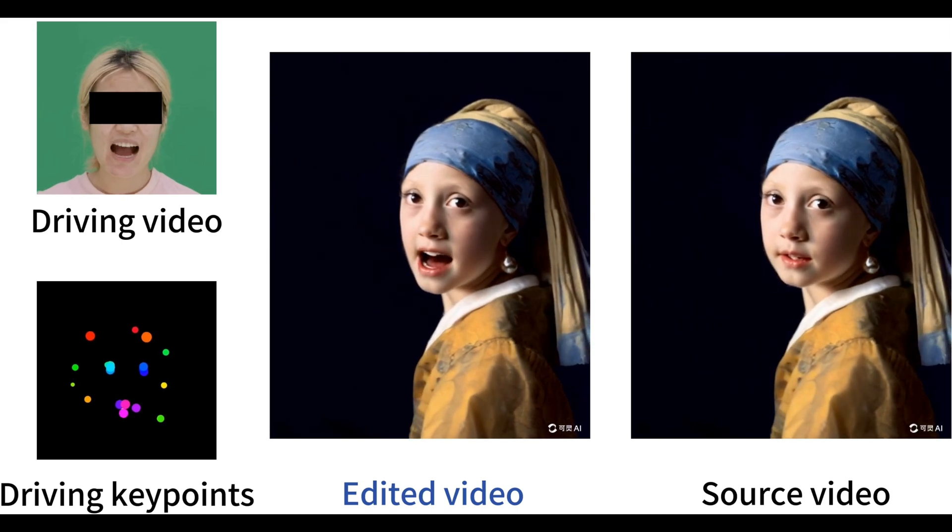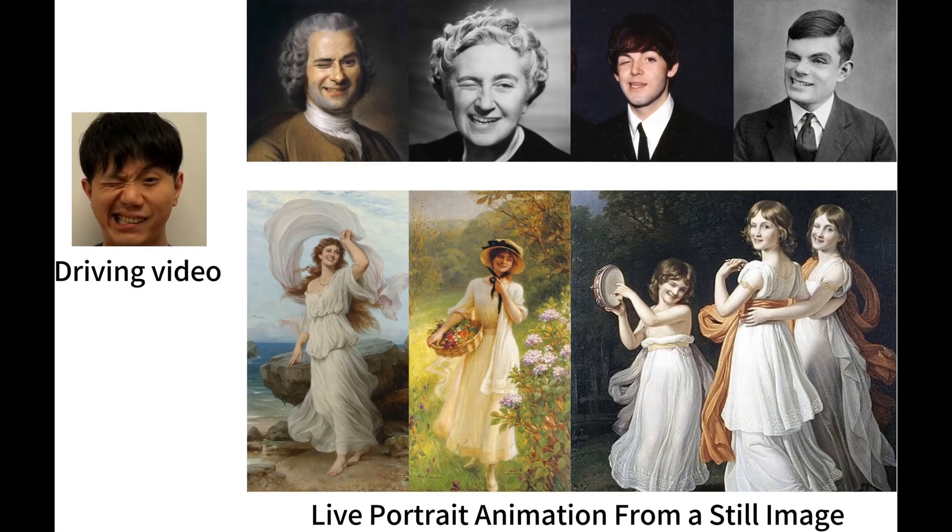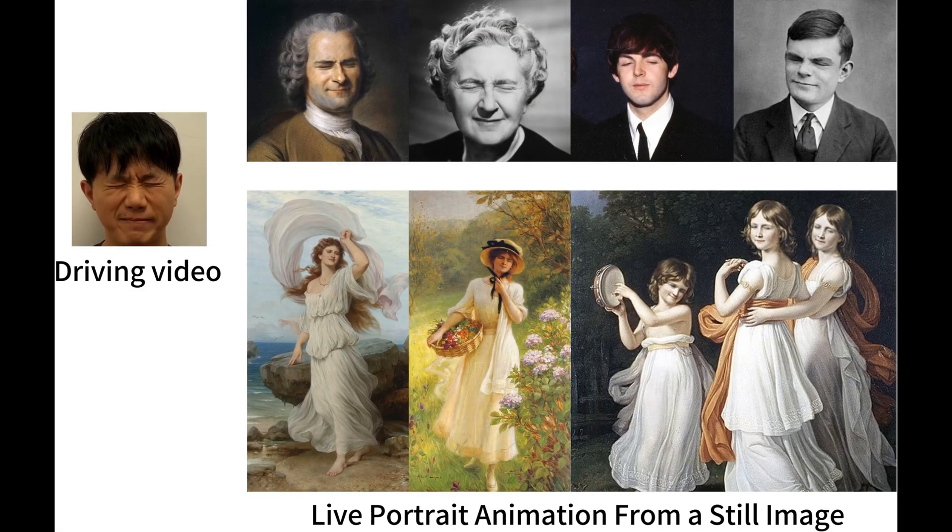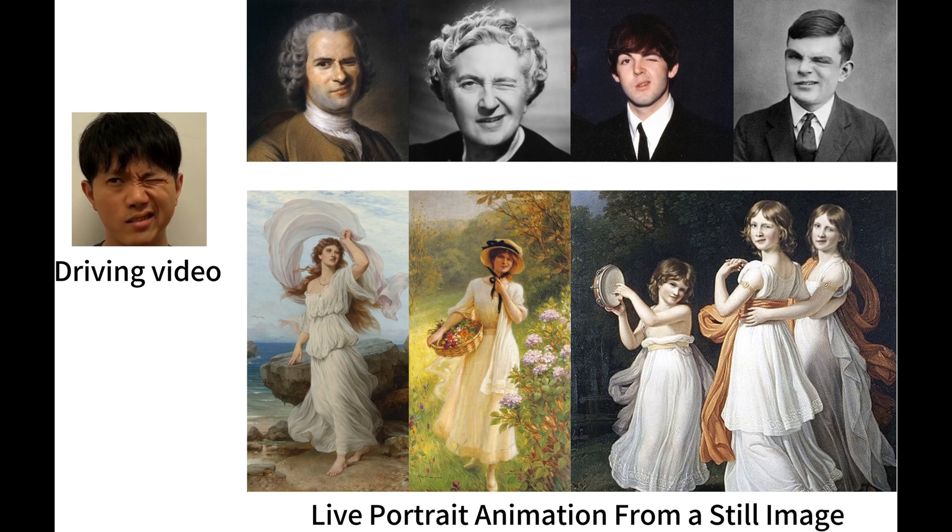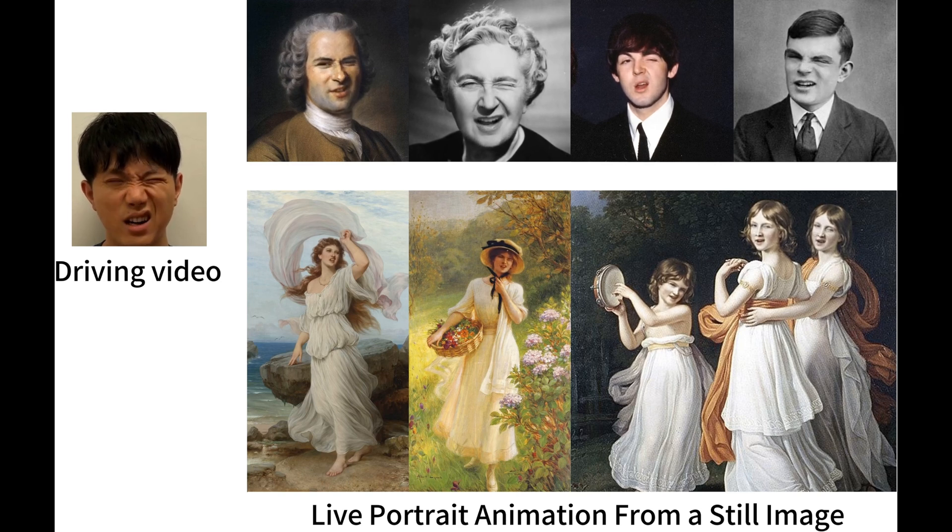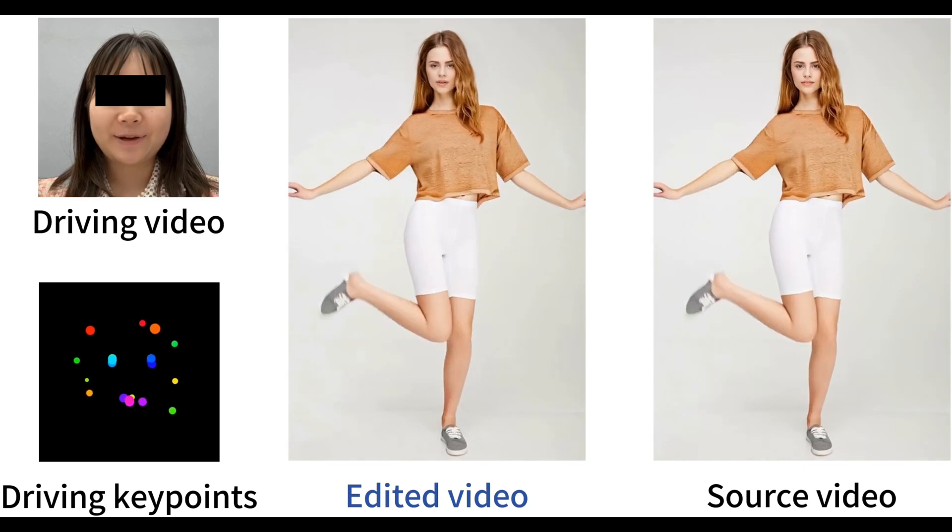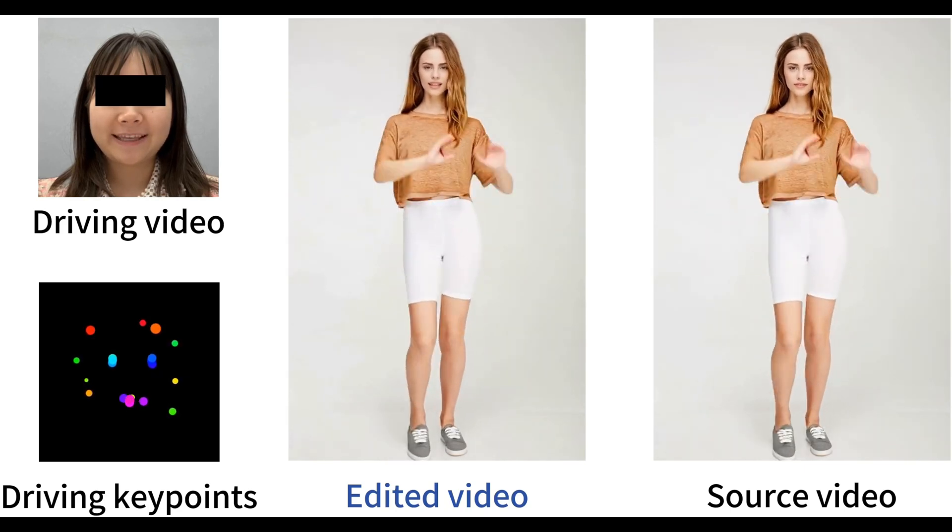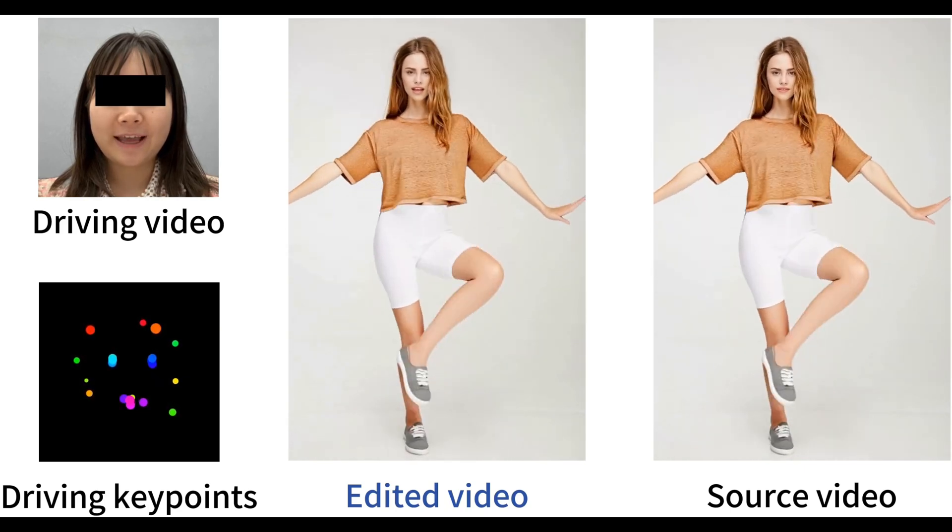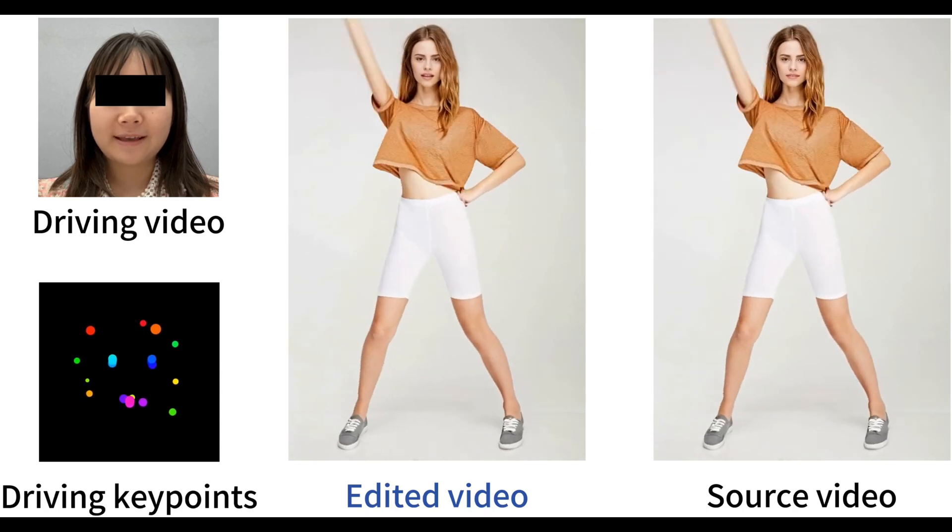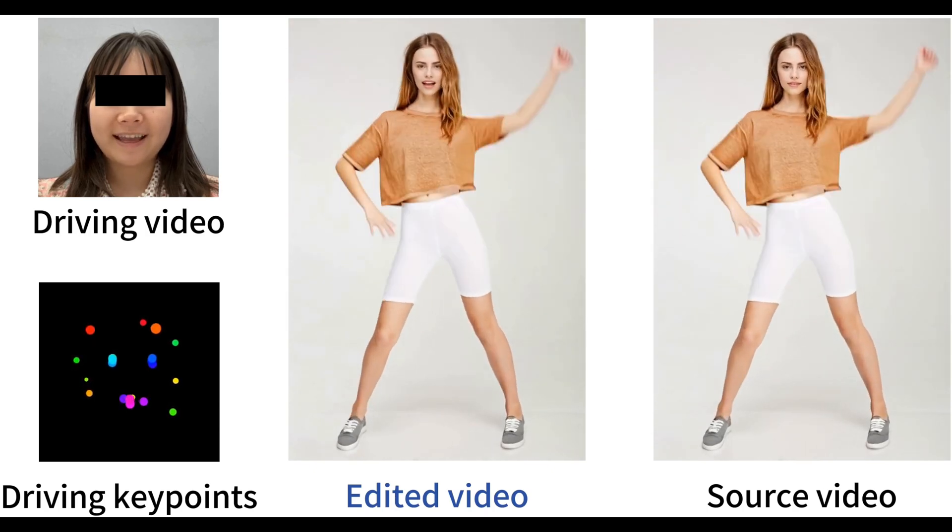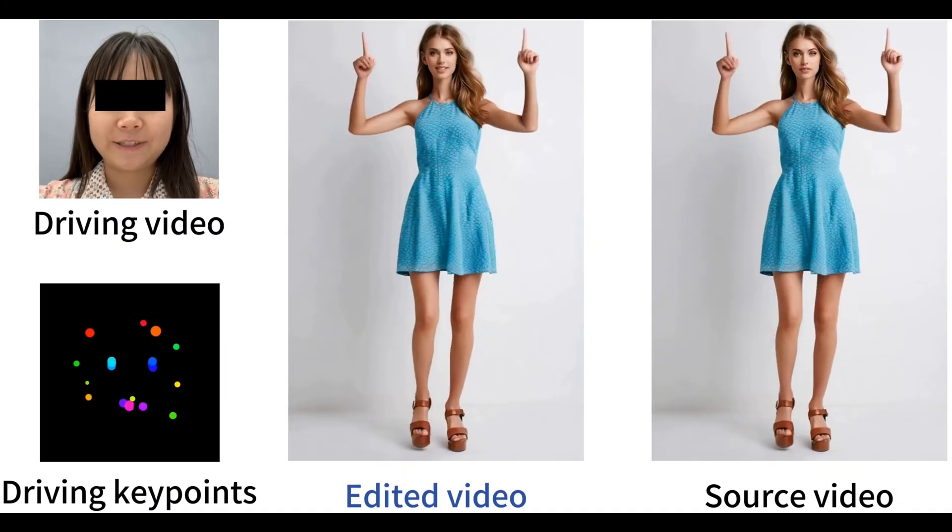Forget those awkward live photos on your iPhone. We're talking full-blown animated portraits with expressions, head movements, and even lip sync. I'm not exaggerating when I say this project has completely blown my mind. This is cutting-edge AI folks, and it's already making waves on Twitter just days after its release.